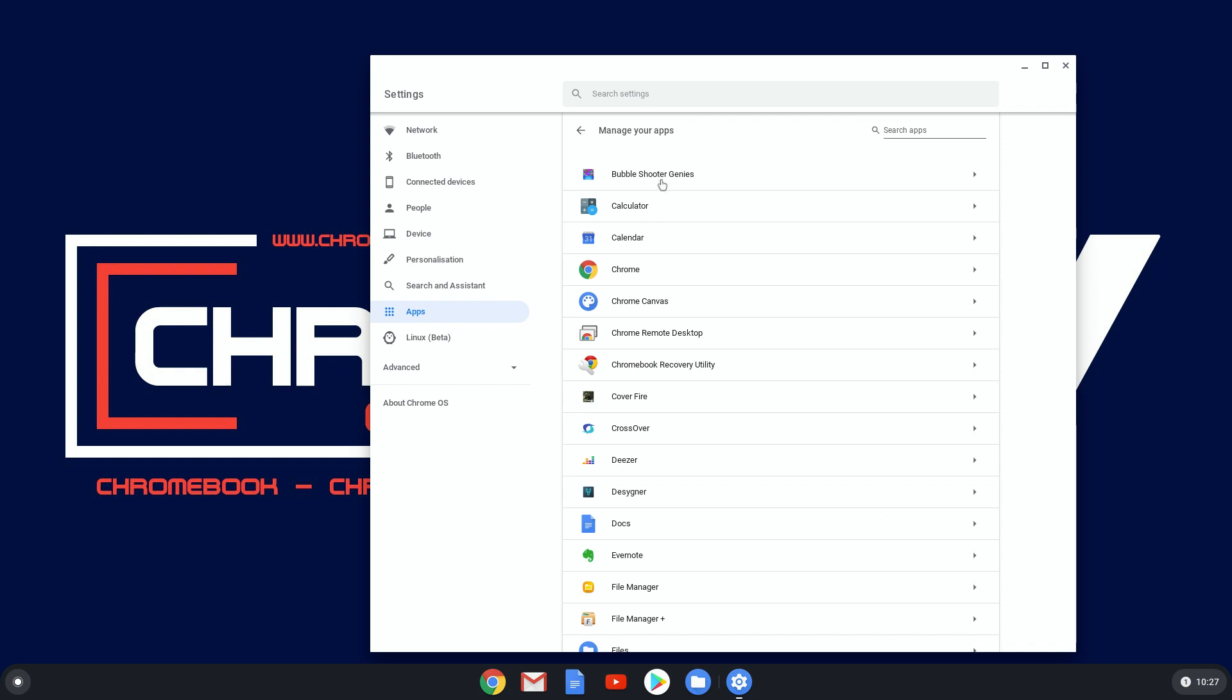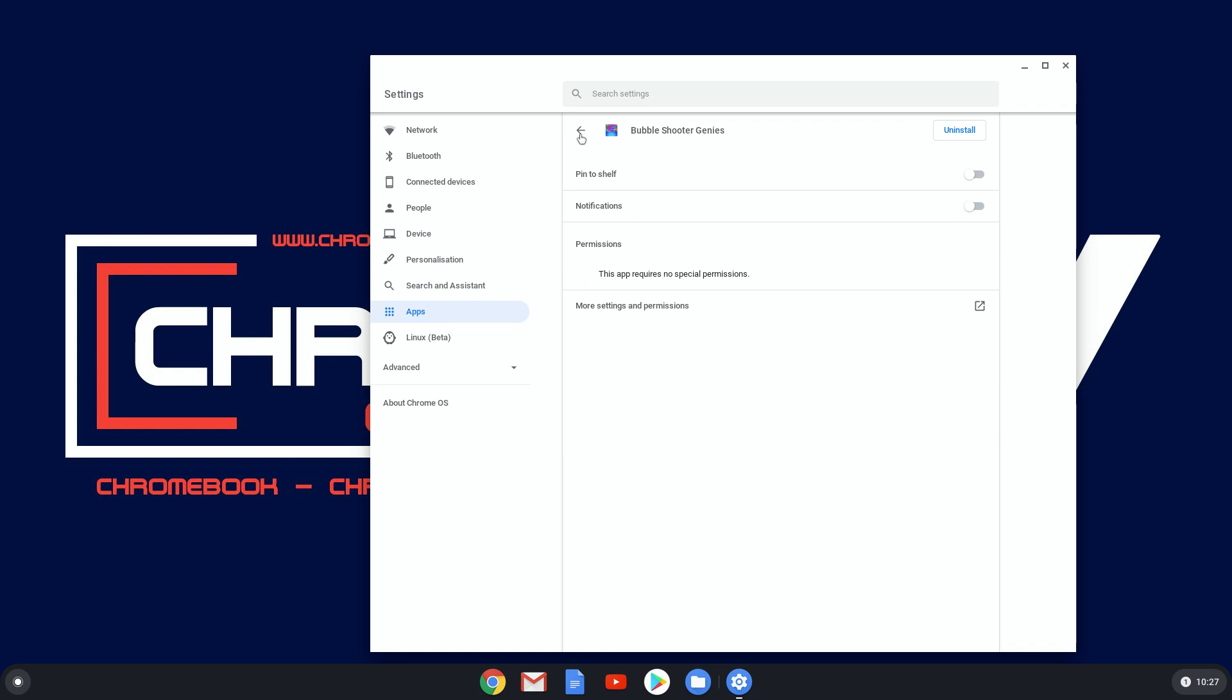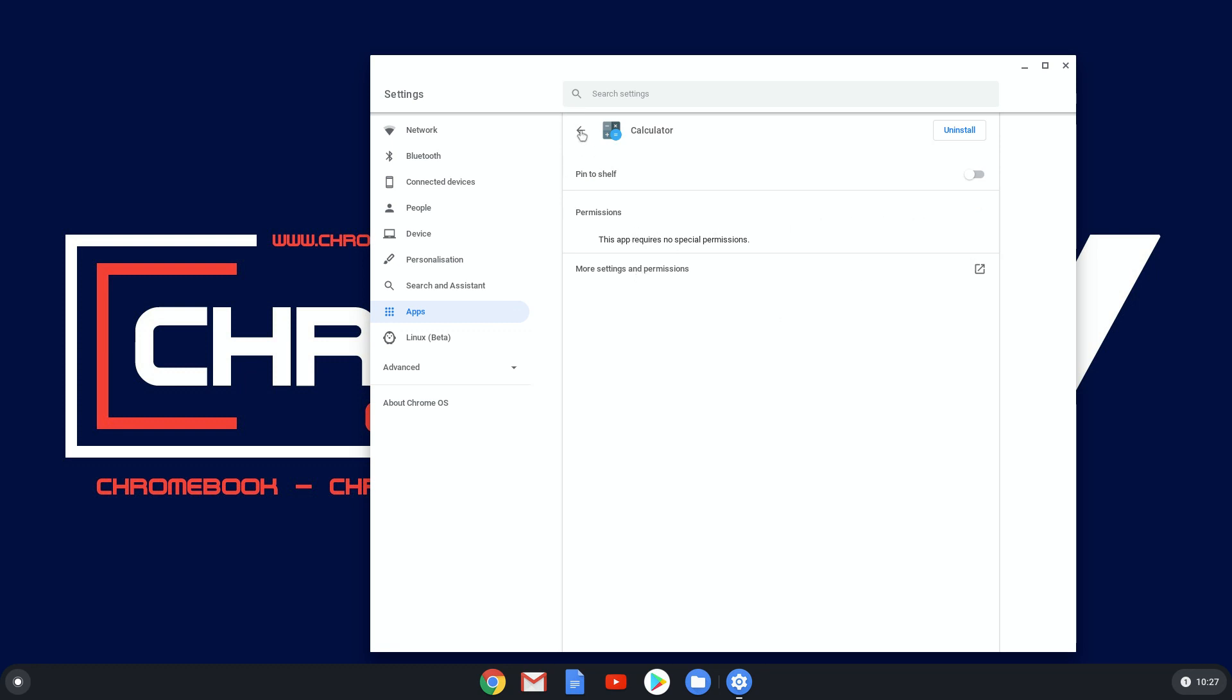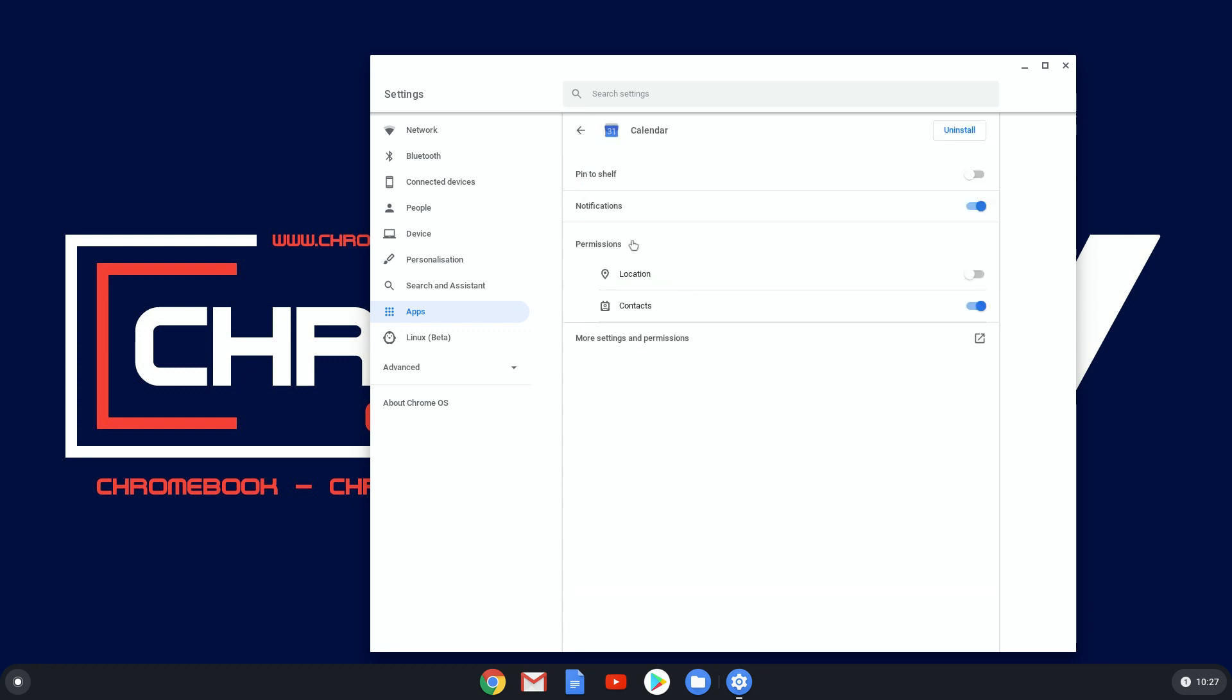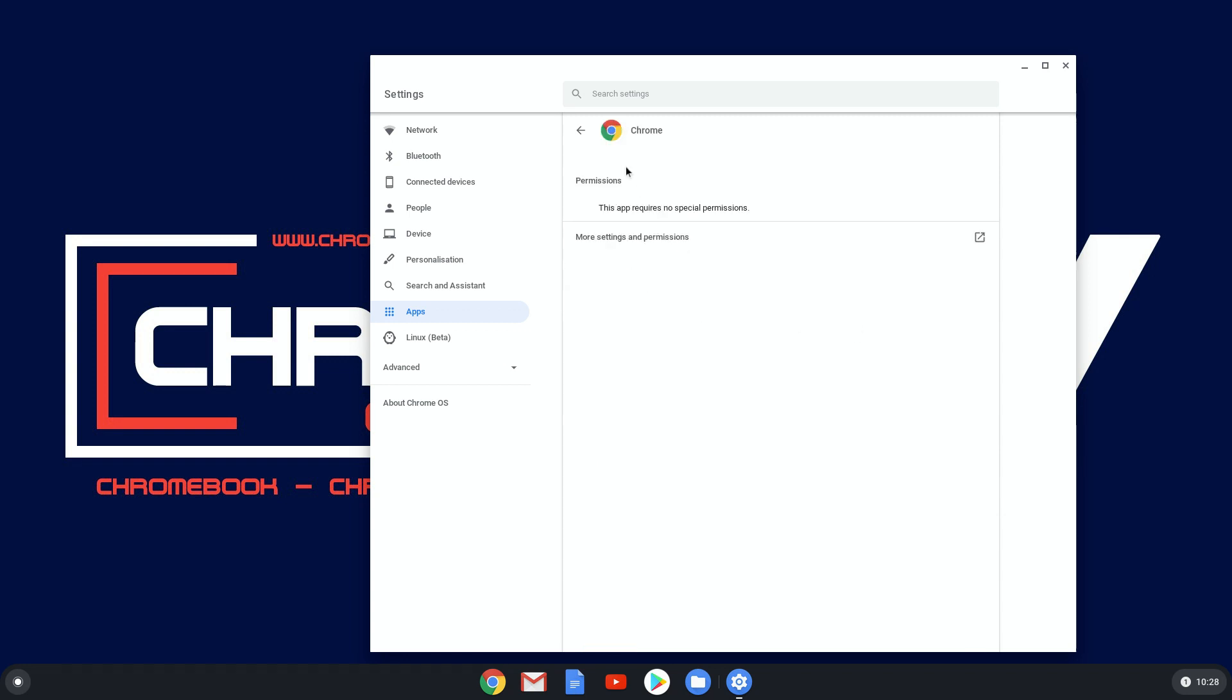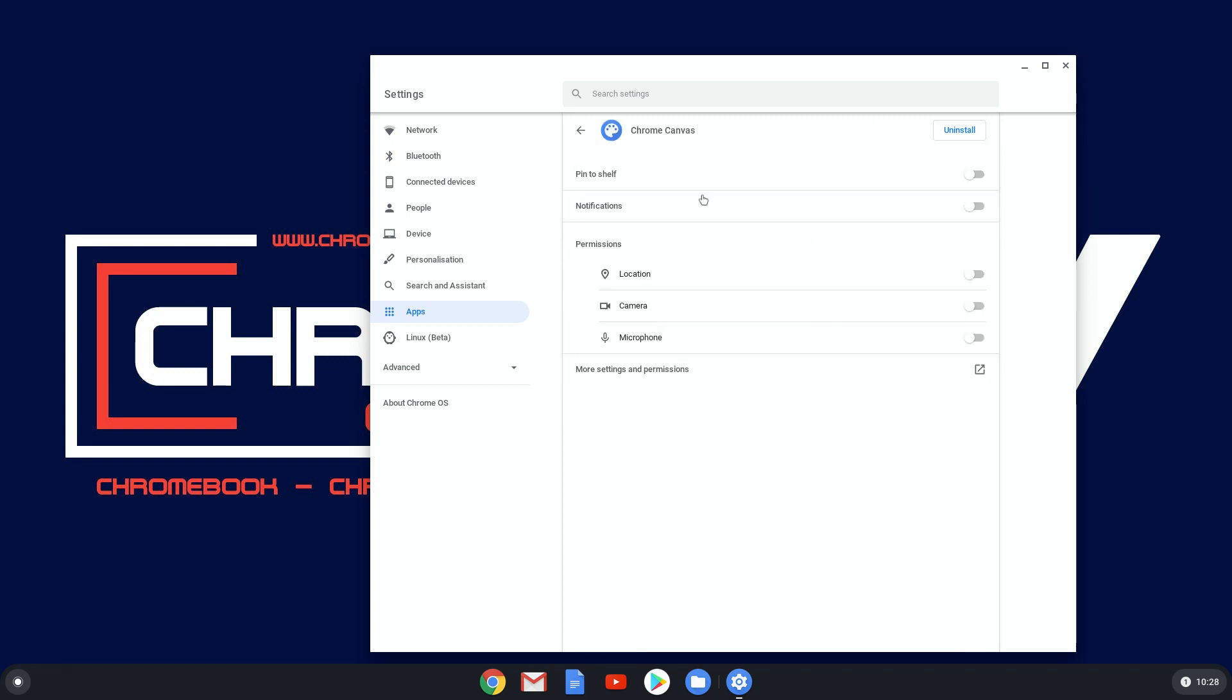You need to click on each one and there you'd have notifications. That one's turned off because I've just turned it off. Some of them, Calculator, for example, won't have notifications. So not all apps will have notifications. Calendar, there we have notifications there. So you would have to go through each one of these to turn it off.